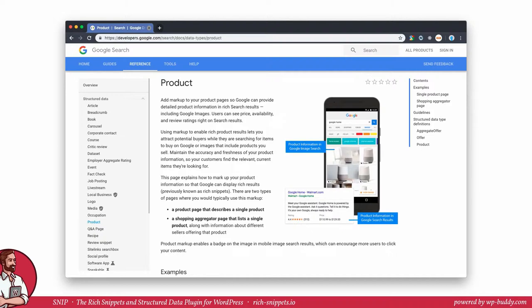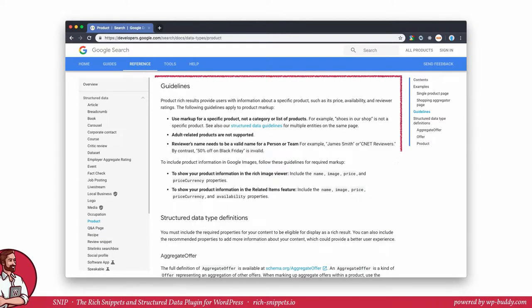As always, we open up the product page on Google's reference to see how a rich snippet for a product may look like in search results, what you should do and should not do.